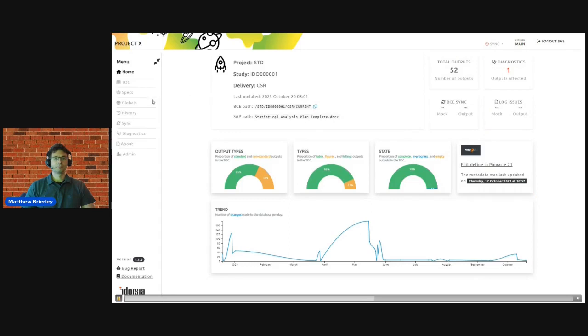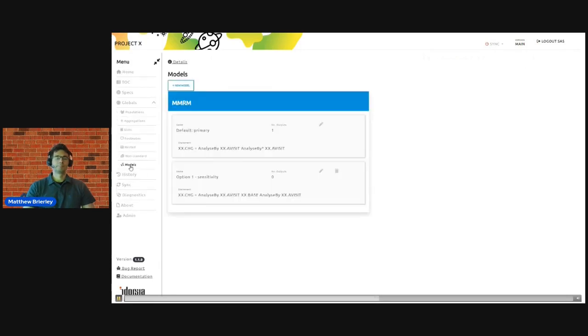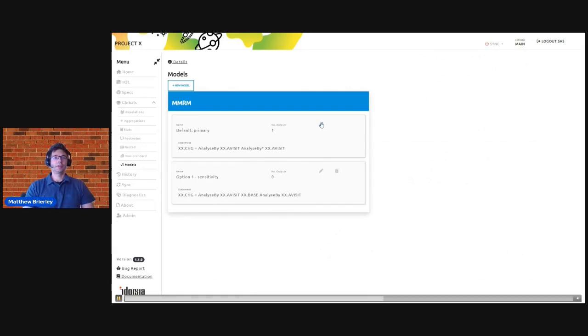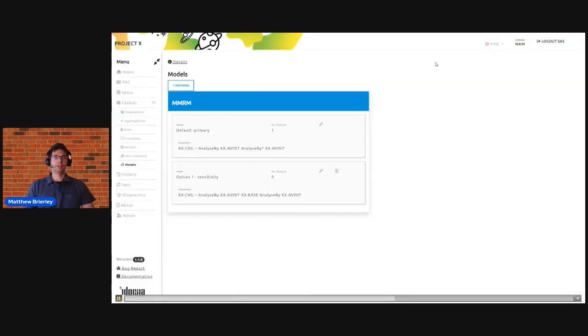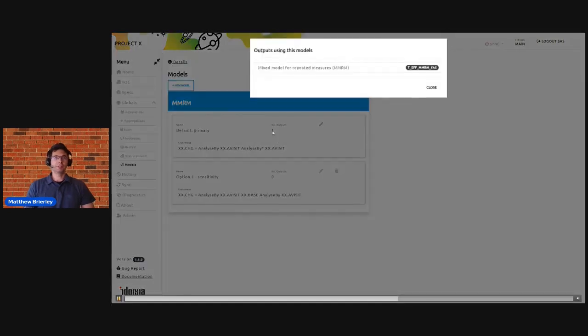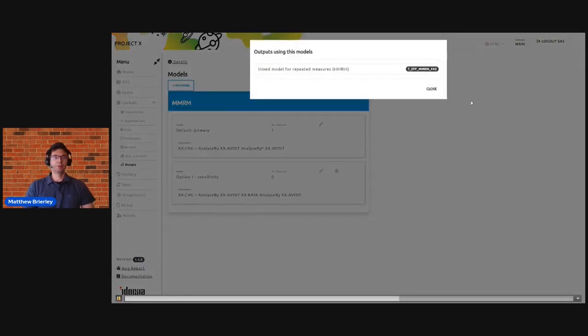So here we can go through into this new tab and you can see that for this trial I have specified two MMRM models using the model building page. And for each of these models we can see which outputs are currently associated with them. Here we just have a single output linked to this model.